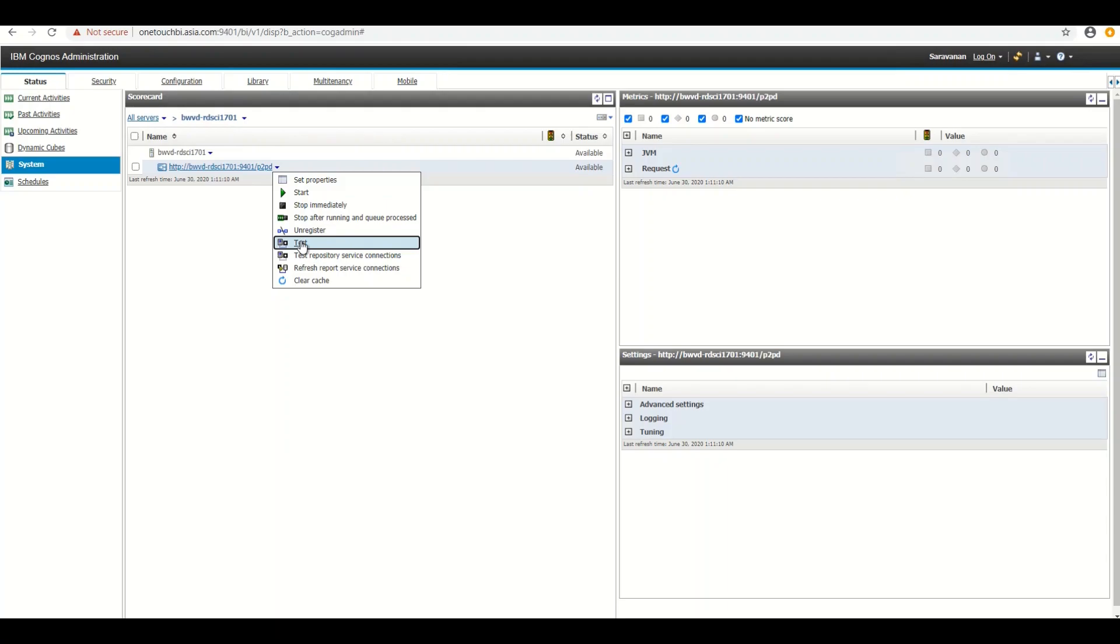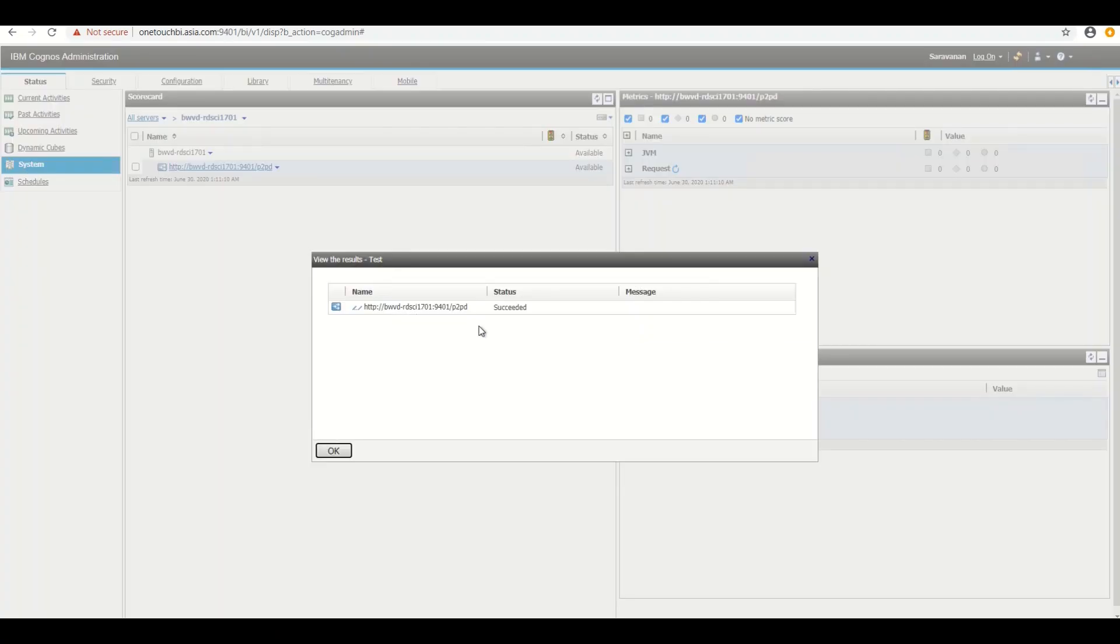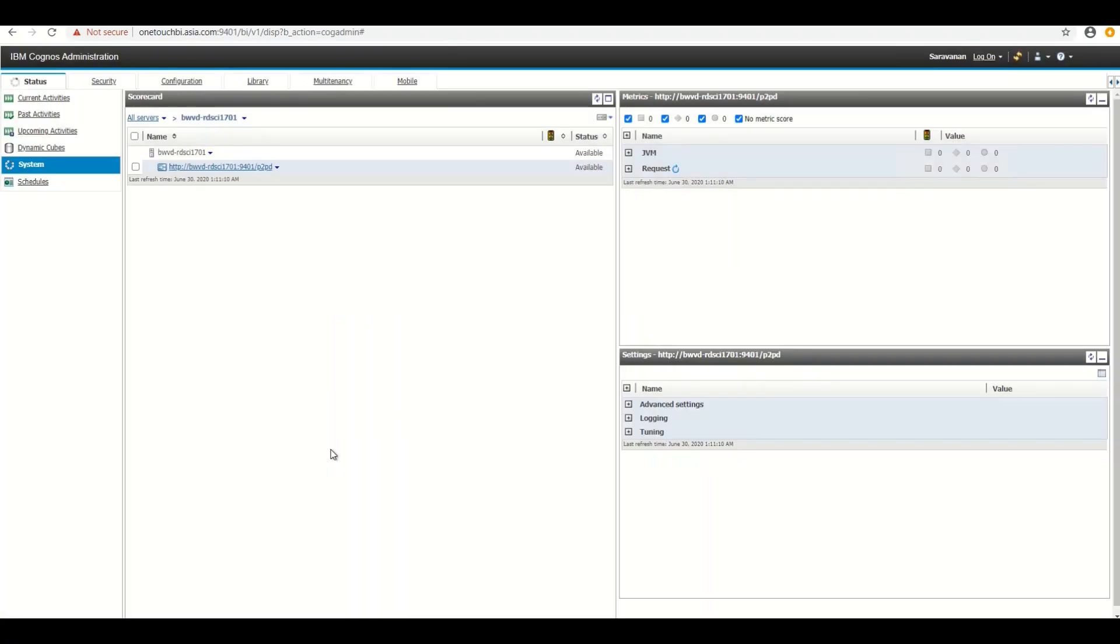The last step is to ensure that your dispatcher is running success. In order to do that, just click on the drop down on the dispatcher. Click test. Once you click test, you get the message succeeded. We are good. With that, I'm going to end the session for today. I will meet you again with the next presentation. Till then, it's Sarvanan Vajravel signing off from OneTouch BI.